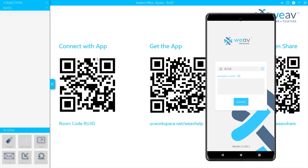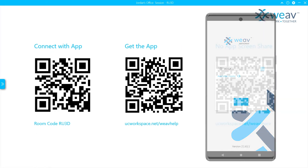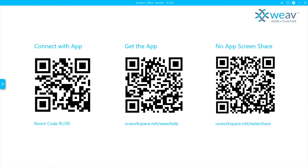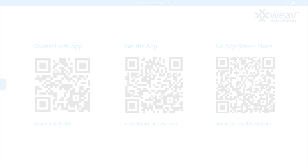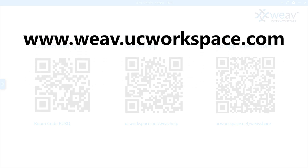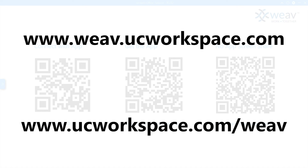Upon reset, connections to the session will be removed, notes will be deleted, and all uploaded files stored on the cloud and locally downloaded files will also be deleted. For more information about Weave and how to set up your meeting space, visit our FAQs at weave.ucworkspace.com and check out our website at ucworkspace.com/weave.